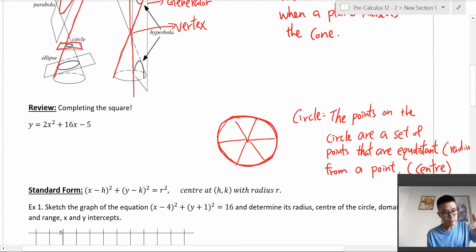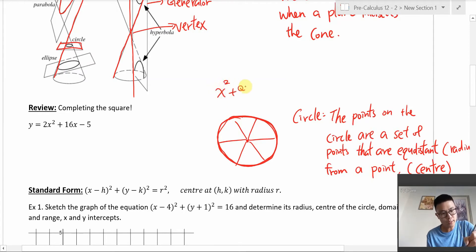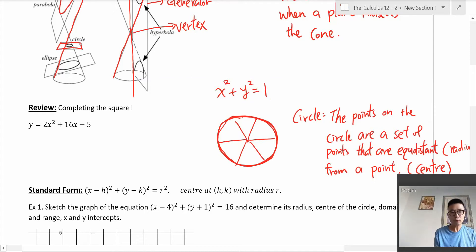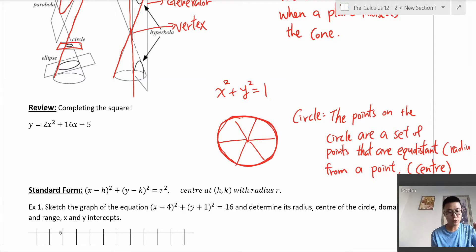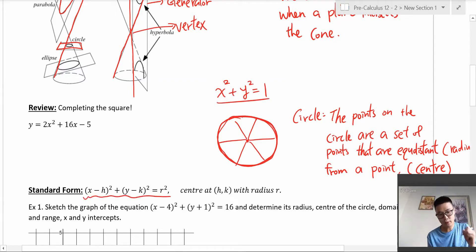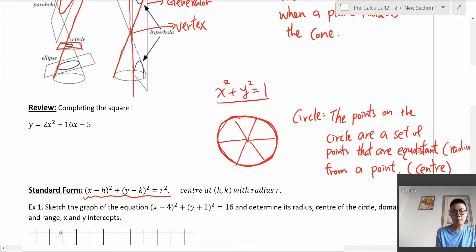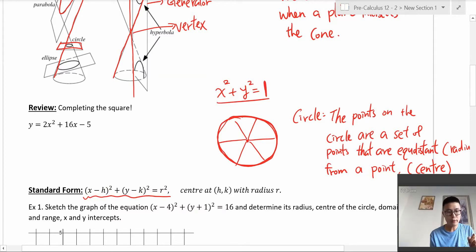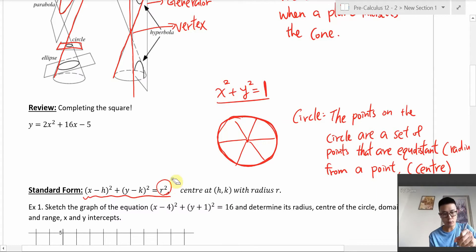When we looked at the unit circle in earlier trig units, the equation was x² + y² = 1. The general standard form of the circle equation is (x − h)² + (y − k)² = r². The h and k represent a translation of the center, and it equals r² — which is why the unit circle equals 1, since the radius is 1.